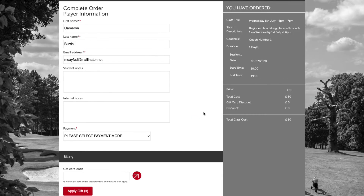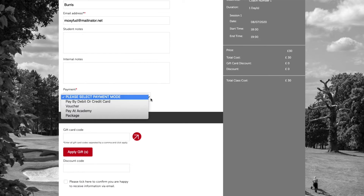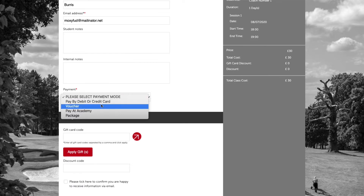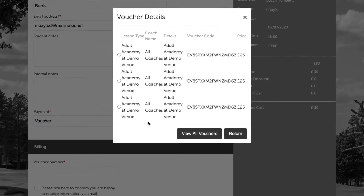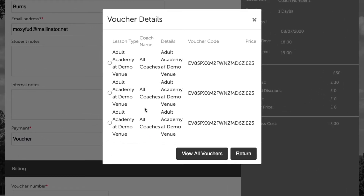We now need to move down to the payment dropdown and select 'Voucher' or 'Class Voucher'. Click the red arrow and we can now see the vouchers that are available in Cameron's account. We can go ahead and click one of these vouchers as they relate to the correct lesson type.